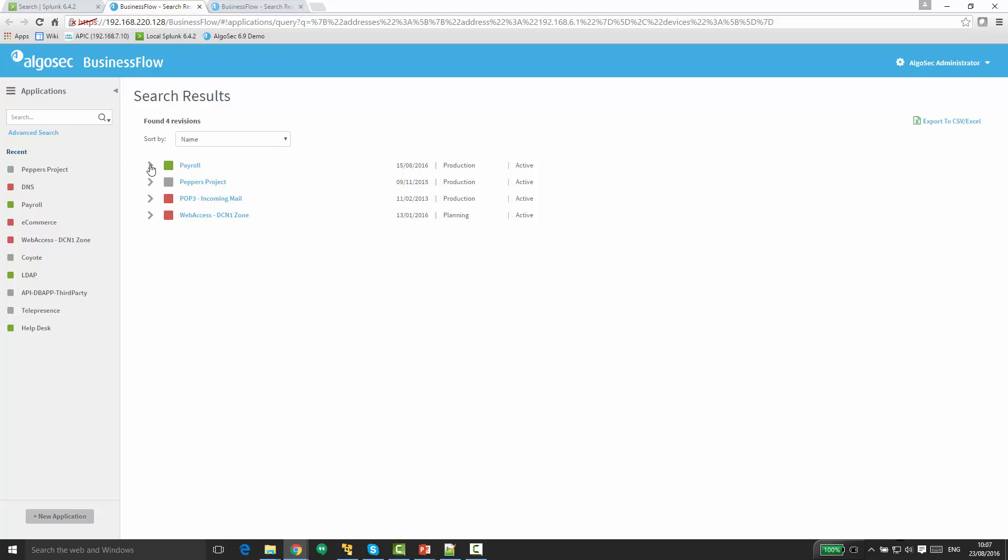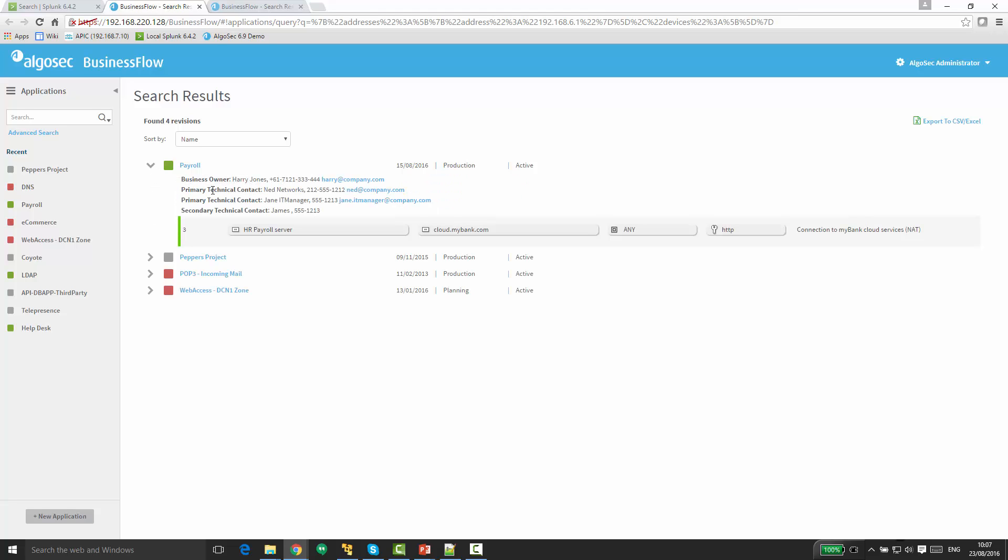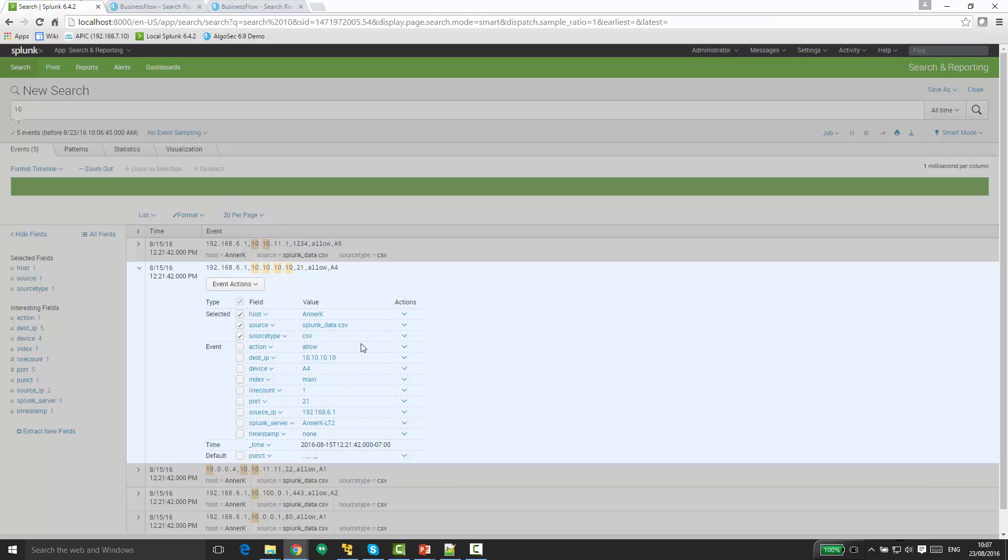For example, let's look at this one, the payroll, and we see that the HR payroll server happens to be the exact server we were looking for. Sounds important. I can also see here the business owners and who are the relevant contacts for this application. Now let's see what else I have.